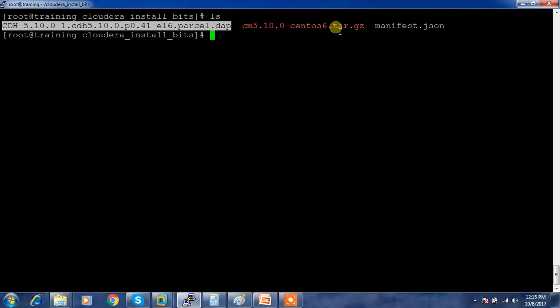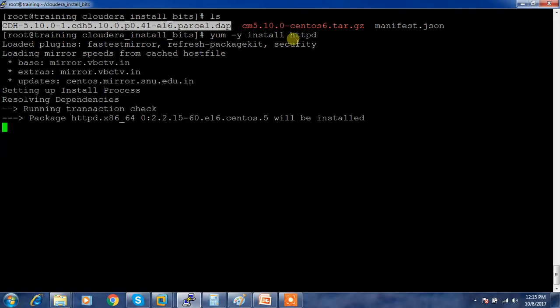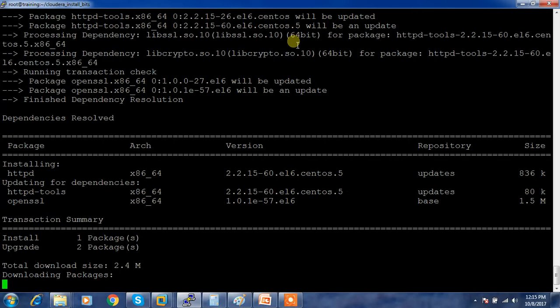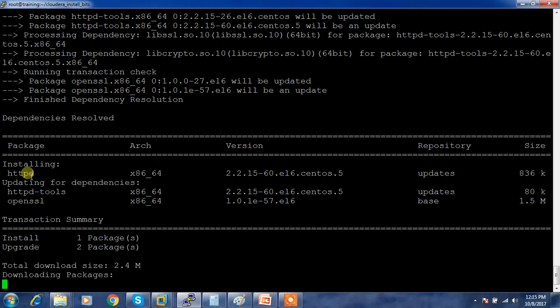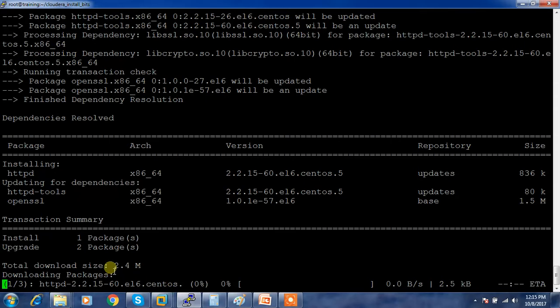You can use yum -y install httpd. This will take a moment and try to fetch this package from the RedHat repository, whatever repository is configured, and try to install that package and whatever dependent packages. Based on the network bandwidth, this time varies.